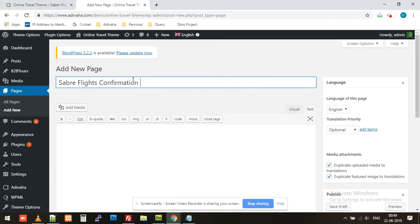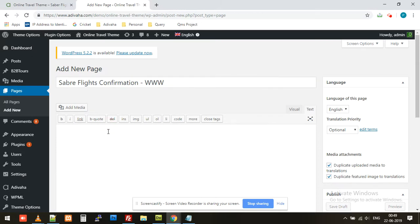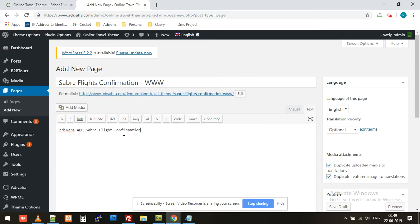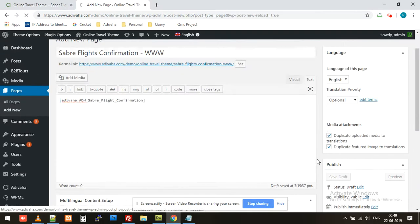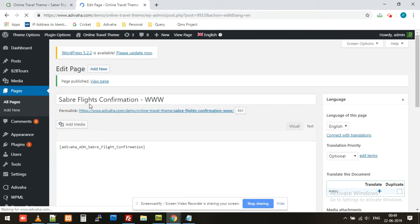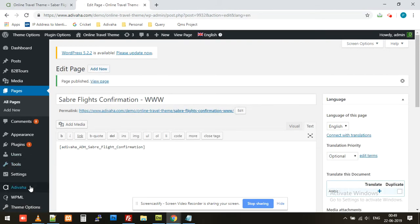I'll call it 'Save a Flight Confirmation WWW' just to recognize this page, and paste the shortcode. Then publish it. So this first step is now done.